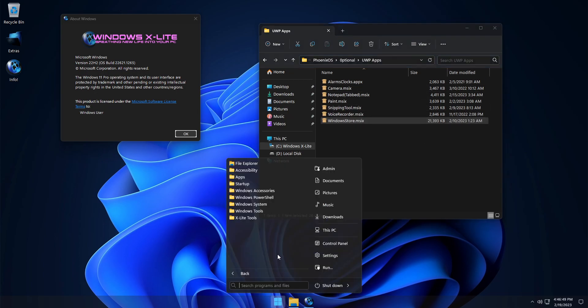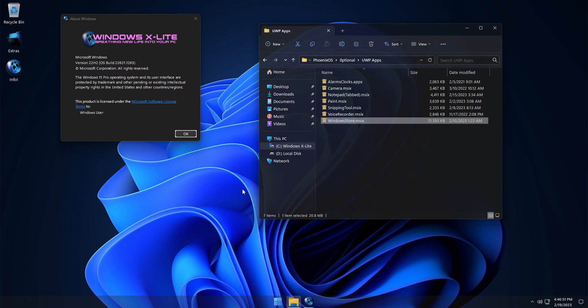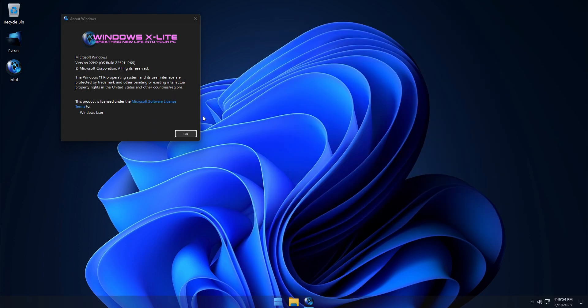But before we try installing some Windows apps, let's have a quick look at some of the other included extras that help make this build easier for you to use.